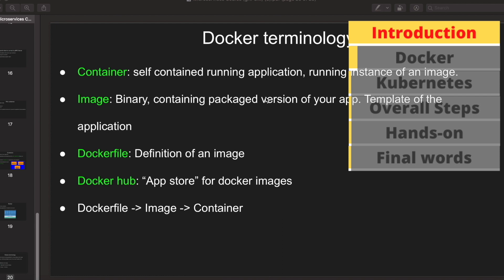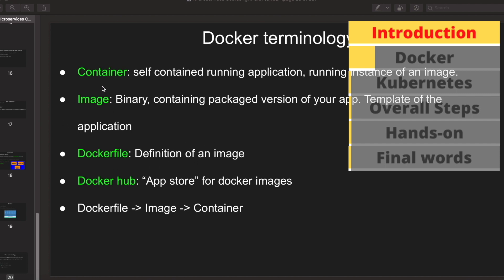Before moving forward, let me go through some basic Docker terminologies. A container is a self-contained running application — it runs an instance of an image. An image at its core is a binary which contains the packaged version of your app, essentially a template of your application. A Dockerfile has the definition of the image — inside it you write the definition of an image, then execute a command to create the image, and then run the image to have your container running.